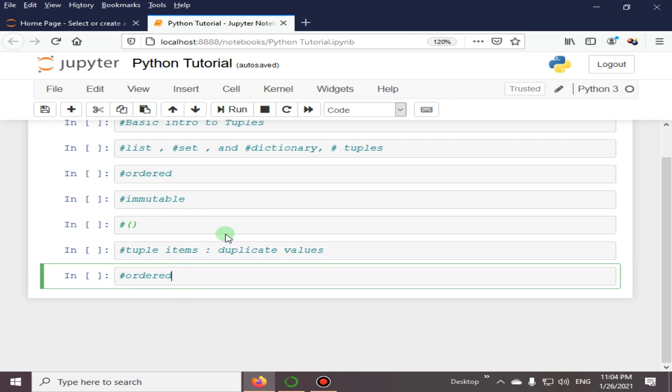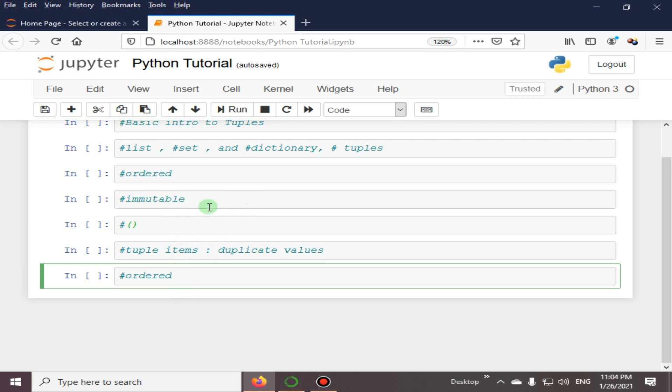We can also have duplicate values. Since tuples are indexed, they can have items with the same value. This was the basic introduction to Python tuples.